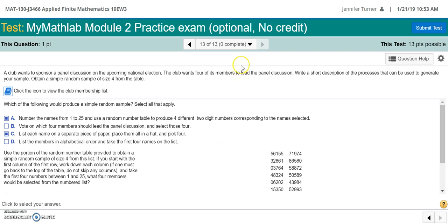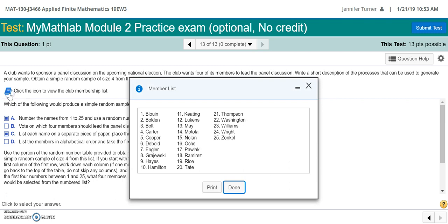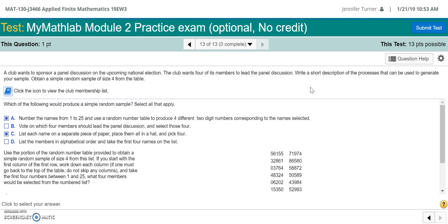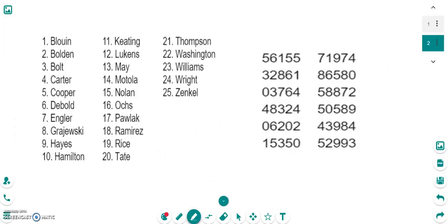So what I went ahead and did is copied over both this number table and this member list. So you can see we have each member of the group numbered from 1 to 25. I took the random number table and copied them over here so we can write on this and see what we can do.